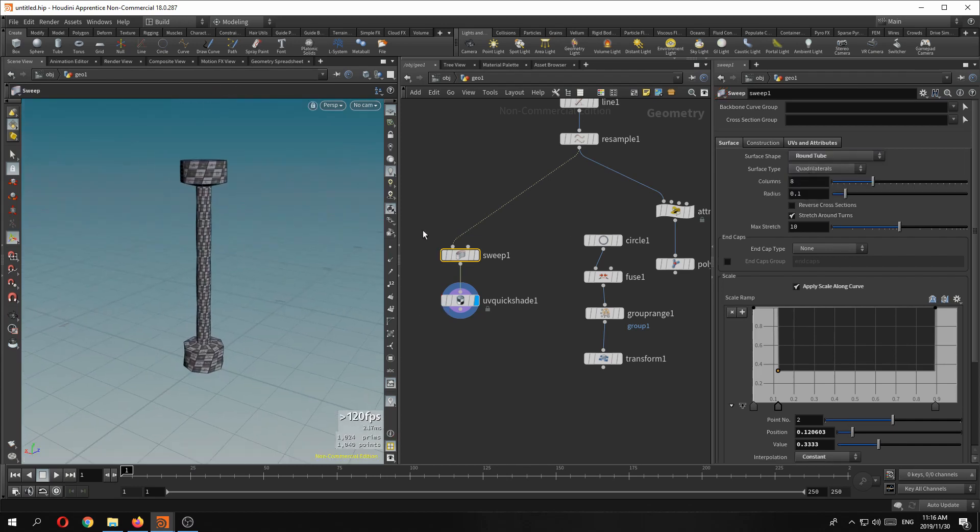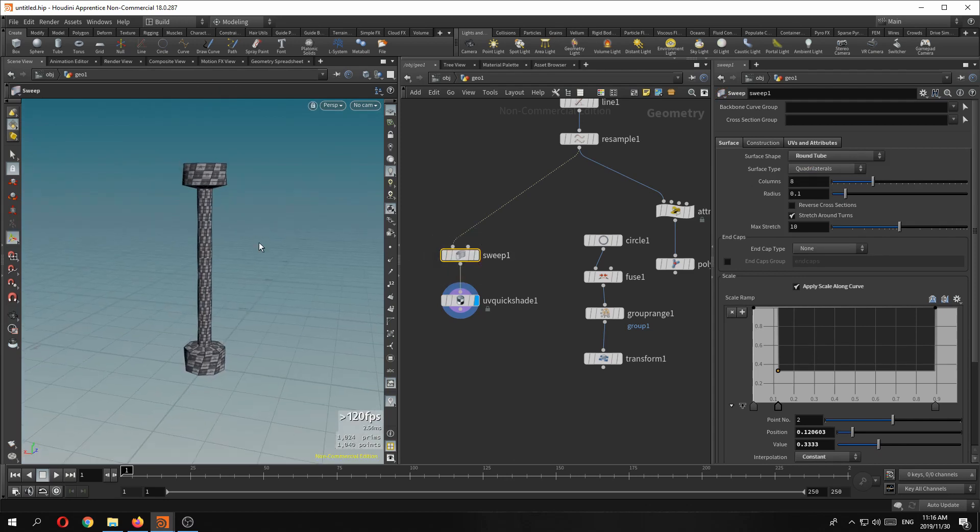All right that's it. Sweep SOP. Use it. It's fantastic. All right guys, enjoy.